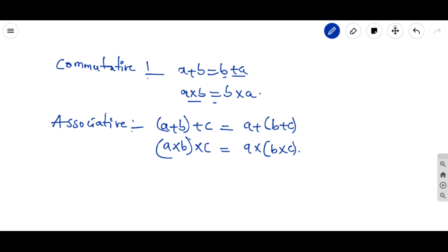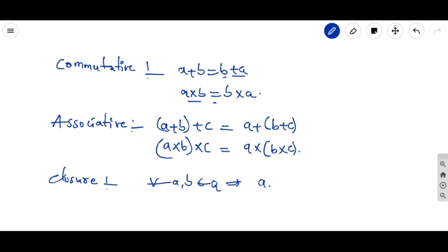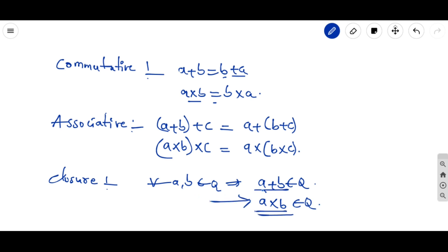Another property is closure. The simplification of two numbers gives closure. For all a, b belonging to rational numbers, under addition a + b also belongs to the same rational numbers, and a × b under multiplication as well. Keep these properties in mind so you can easily identify which property is suitable for a particular problem.